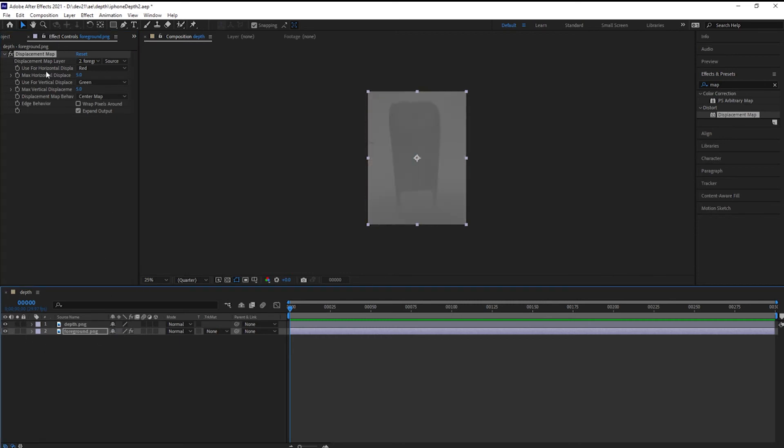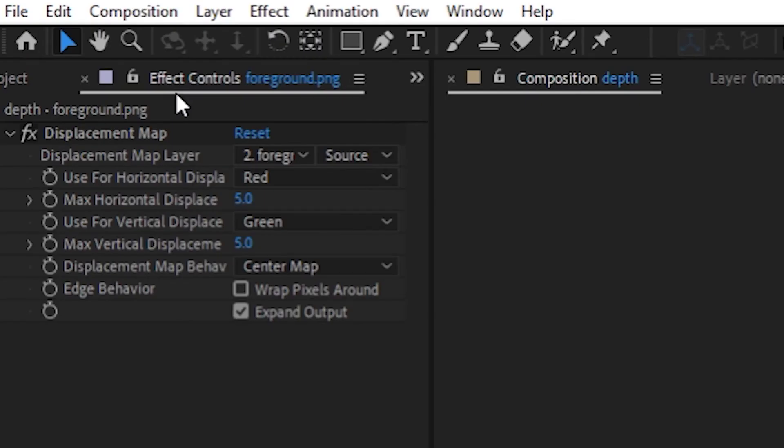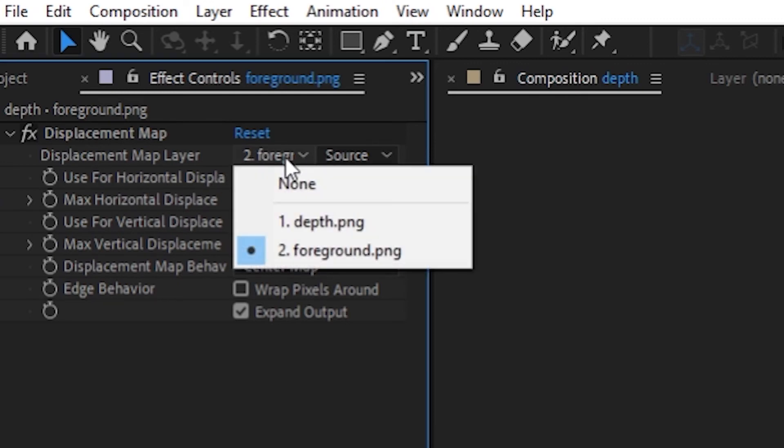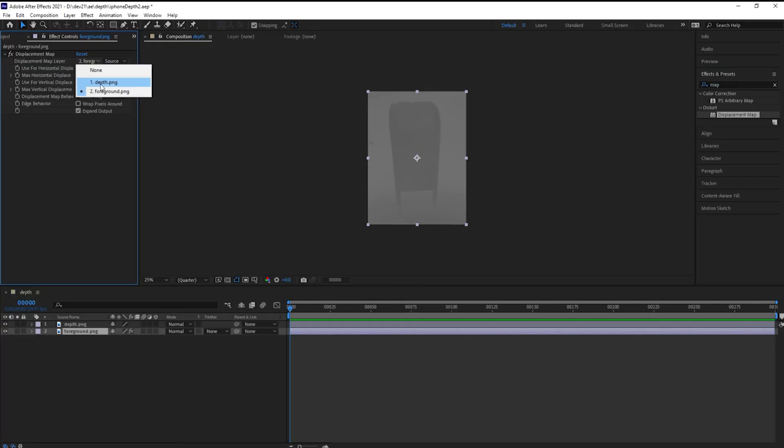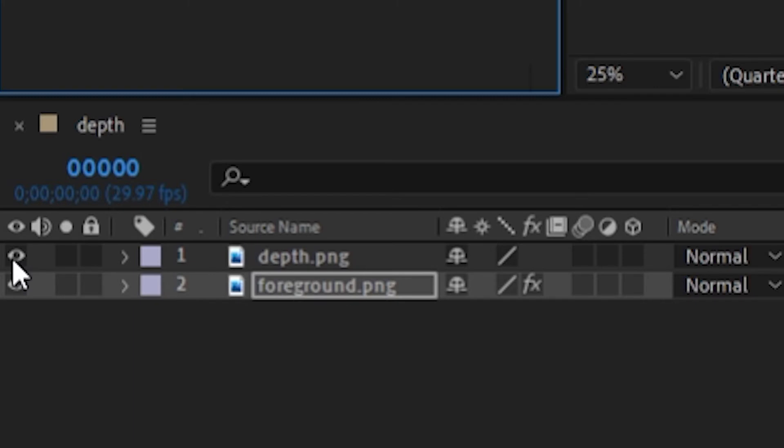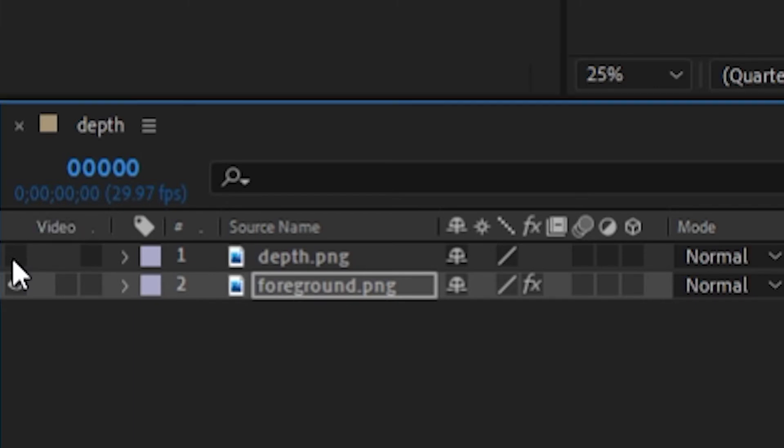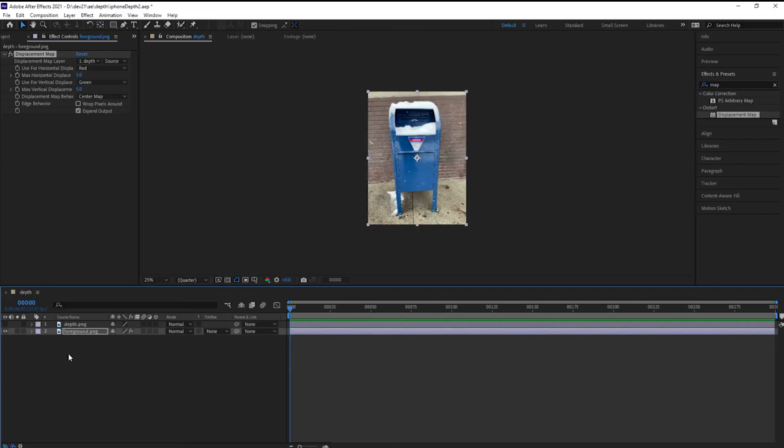Go up here with this foreground image selected. Go to Effect Controls. And for the displacement map layer, select layer number one, depth map. That's the grayscale one. We're almost ready. Make sure to hide that layer right there.